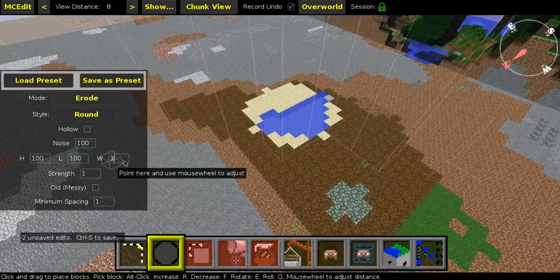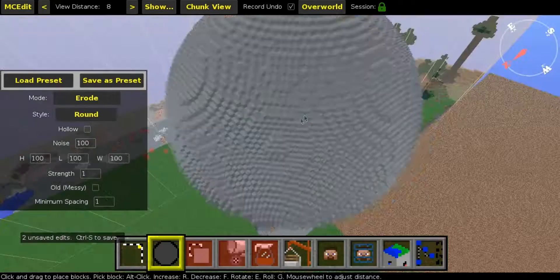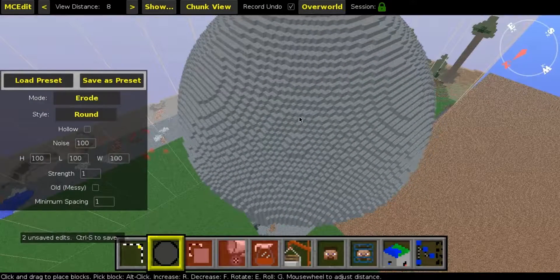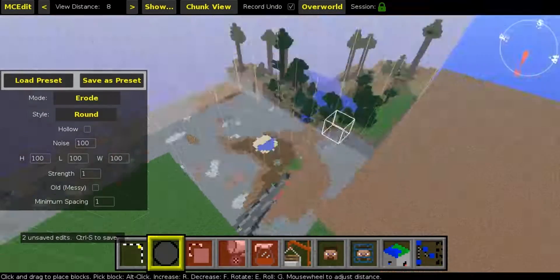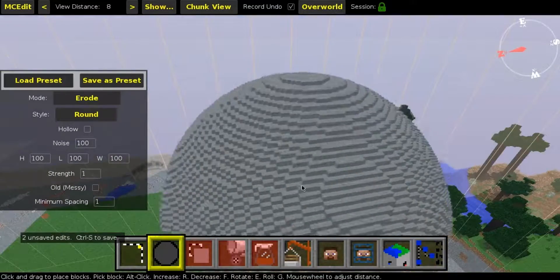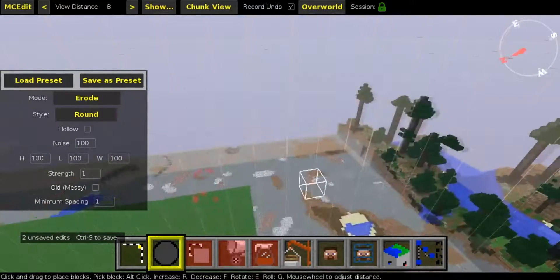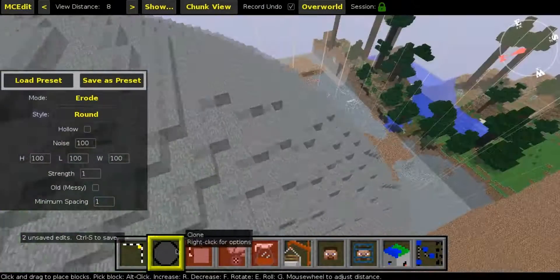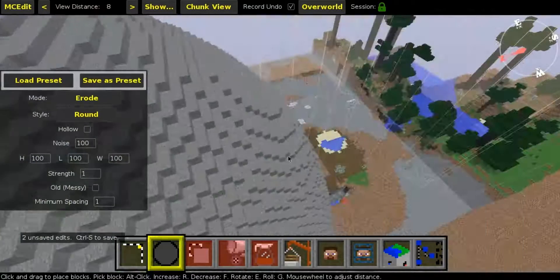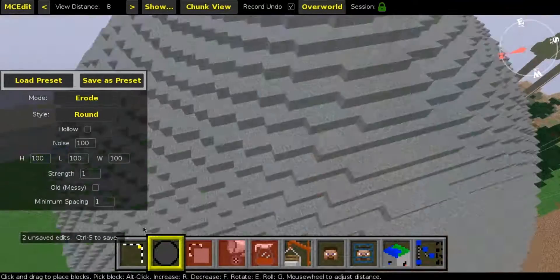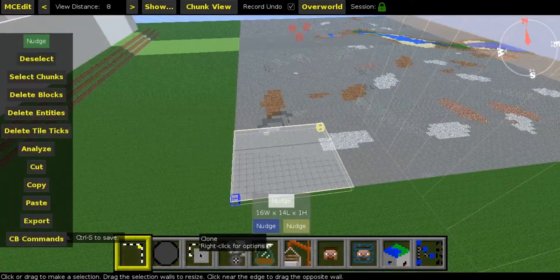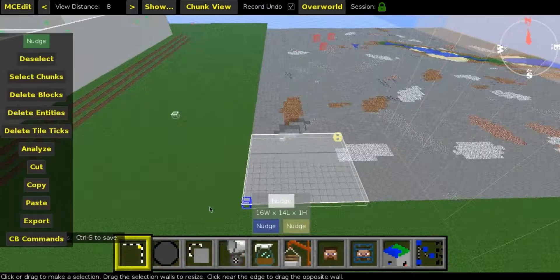Now the second thing is the brush. Brush is a really fun thing — you can select a random shape, like a hundred by a hundred by a hundred, and you get a huge round ball you can place somewhere. It's not something I use always but it's sometimes a useful thing.